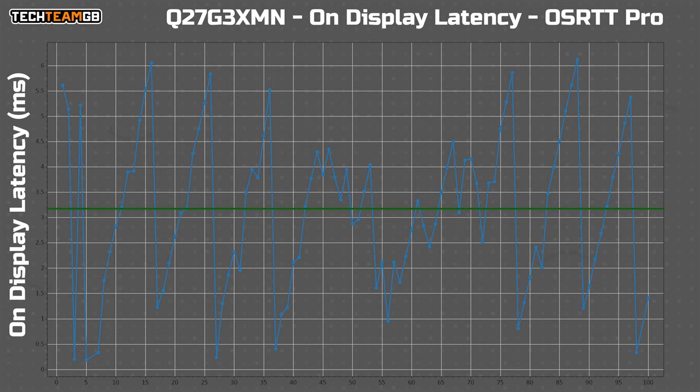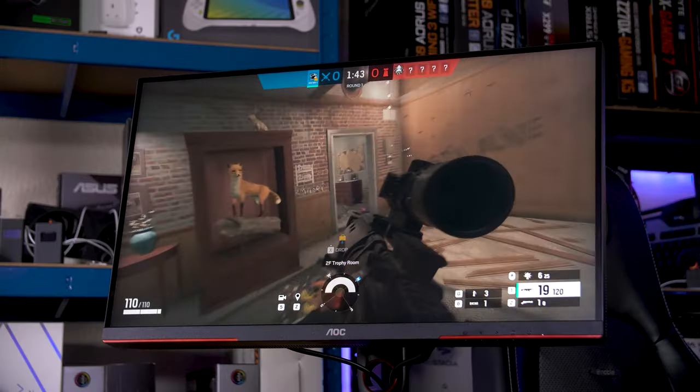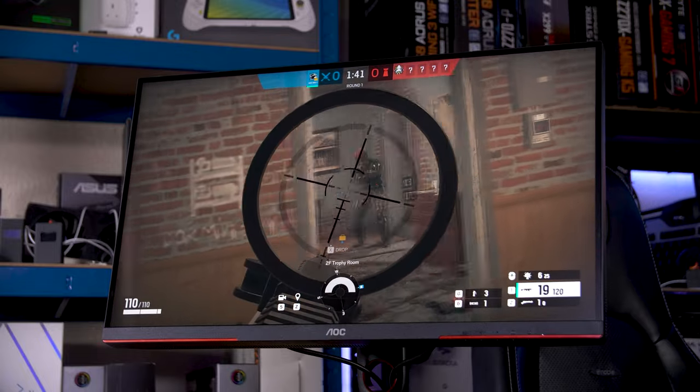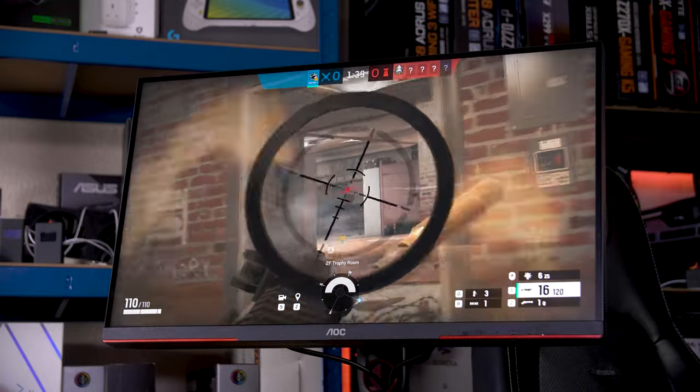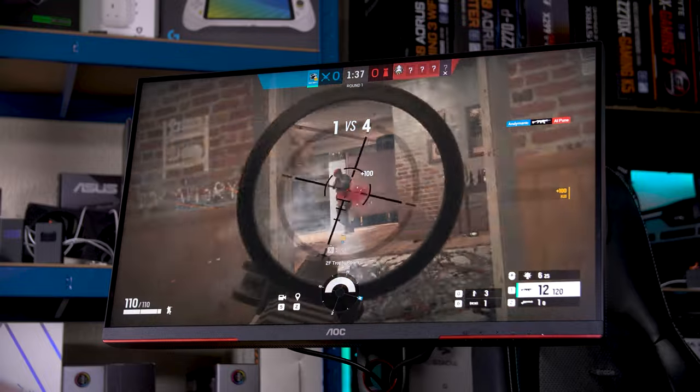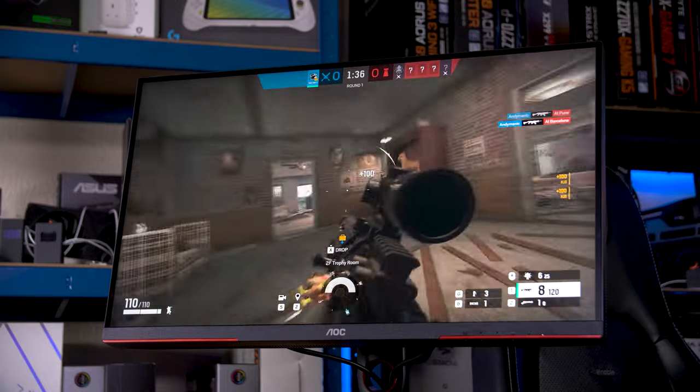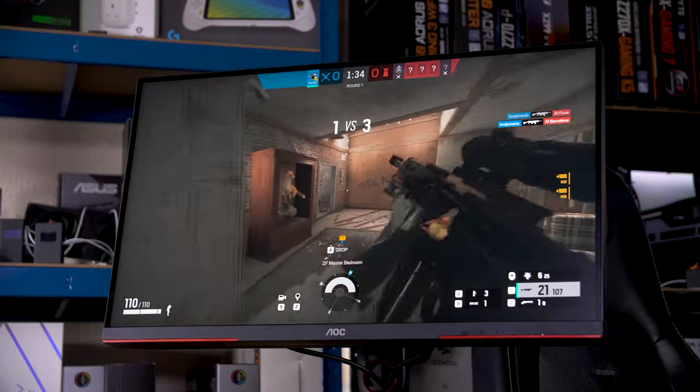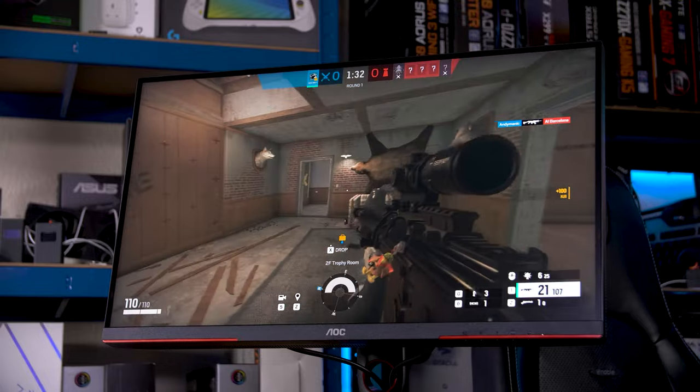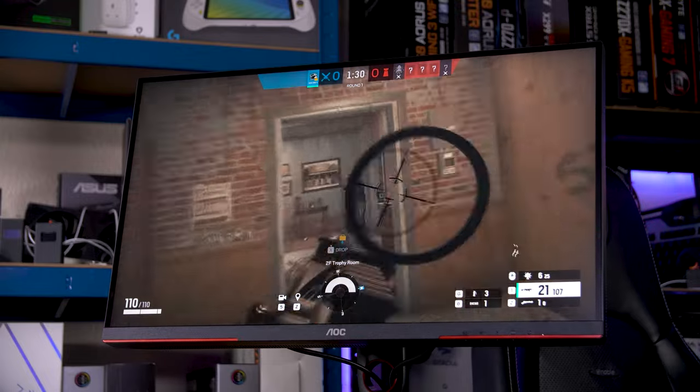As for input lag, I'm happy to report that that was spot on too, with very few results taking longer than one frame to display an input. That means that the gaming experience, especially when coupled with the pretty fast response times, is great. It's smooth enough to hit your targets, and quick enough to let you ban solely your opponents, and it's just an all around great time.